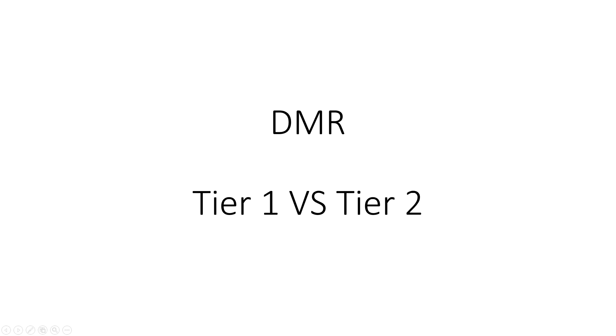Okay, so I wanted to talk about DMR Tier 1 versus Tier 2 today because there's been a lot of confusion about this topic recently. So let's have a look at what Tier 1 actually is. It's designed for use...